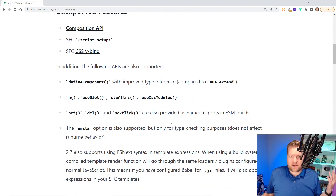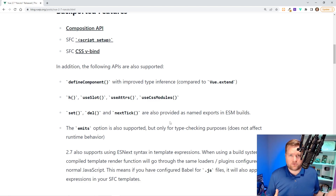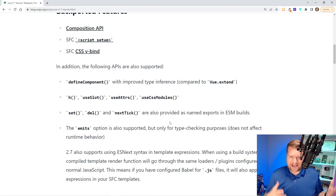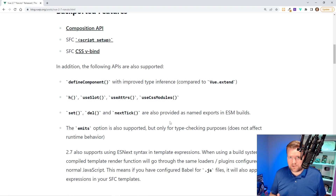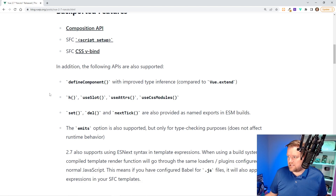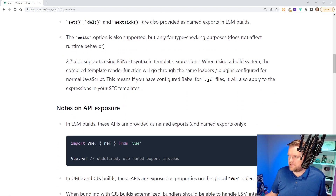It also adds APIs like Define Component, which improves type inference. One bad thing about Vue 2 that a lot of people complained about is that TypeScript support was lacking. But now with Vue 2.7, this is becoming much easier to add TypeScript in — you don't have to add any third-party libraries. It also adds use slots, use attrs, set, delete, next tick, and emits.